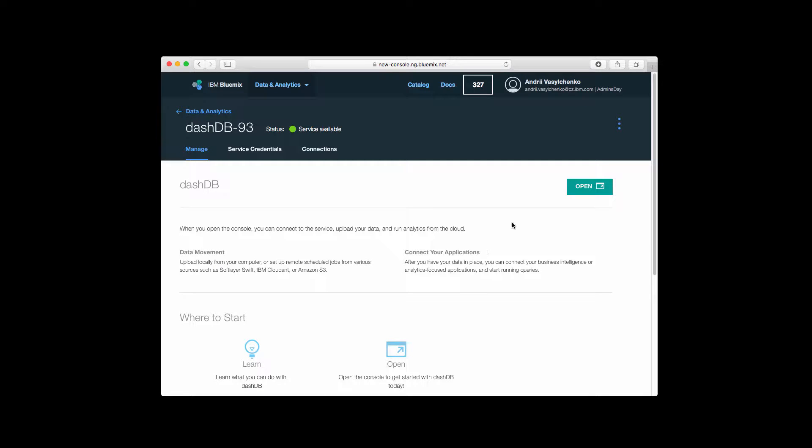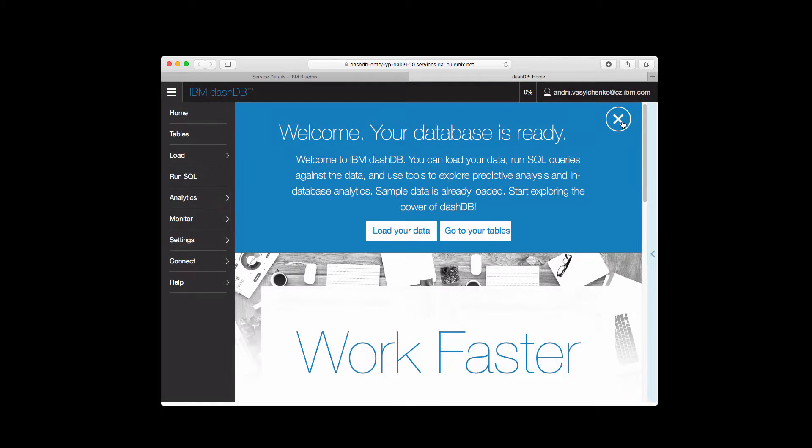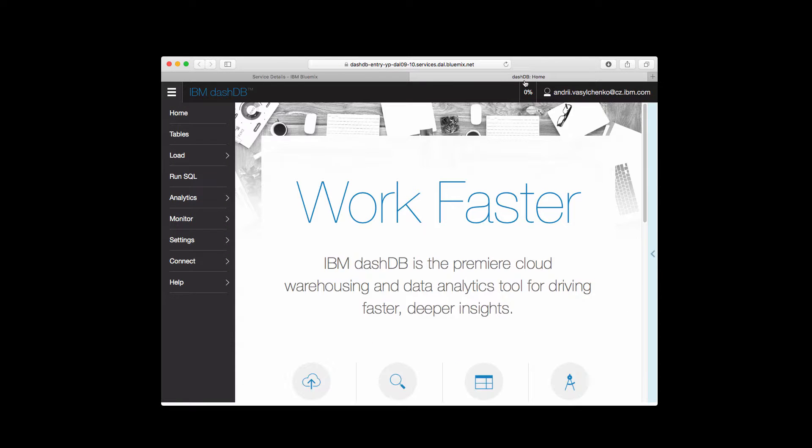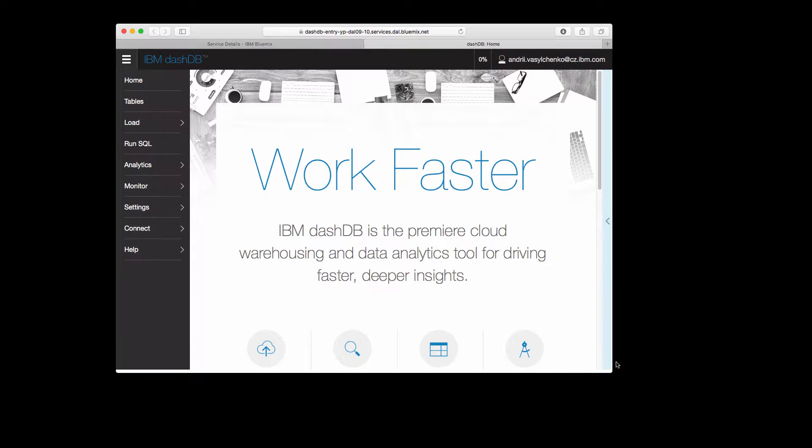That's it. You have the database instance ready and we can open the console for our database. Let's wait until it will load. Okay, so we are here, we are inside.